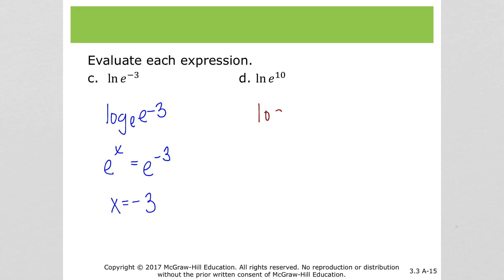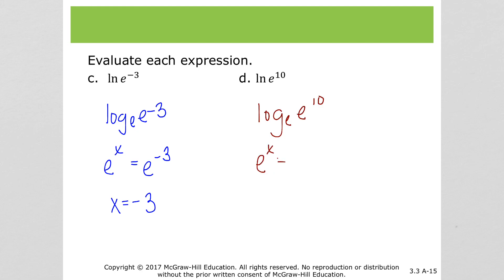Part d can be rewritten as log base e of e to the 10, because natural log is log base e. So that's base e to the x is equal to e to the 10th. Again, we have our exponents are equal because the bases are equal, so x is 10.